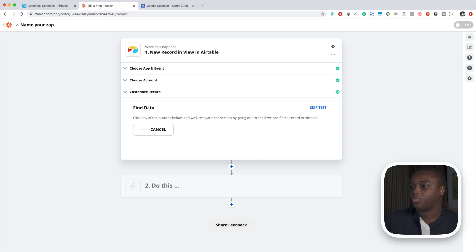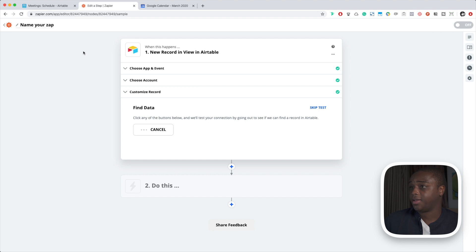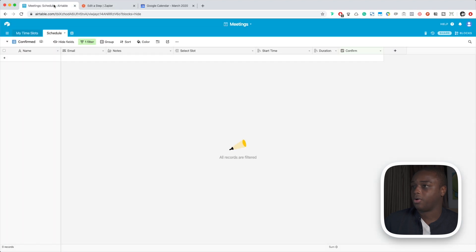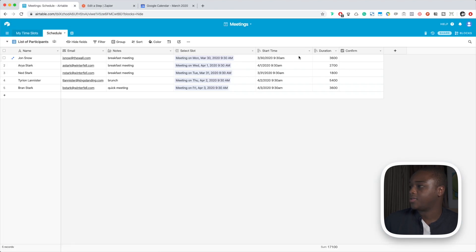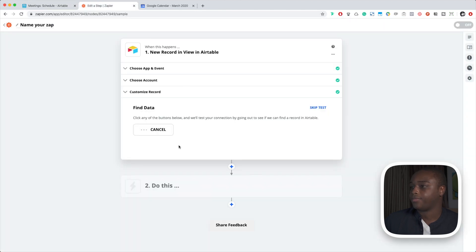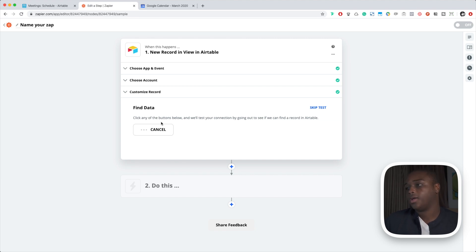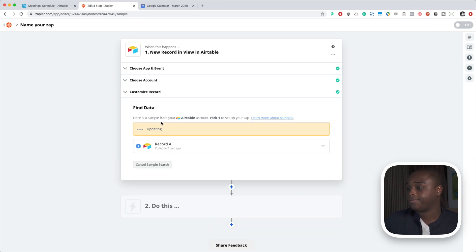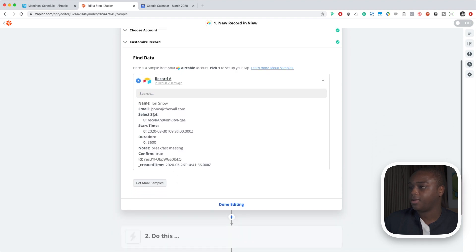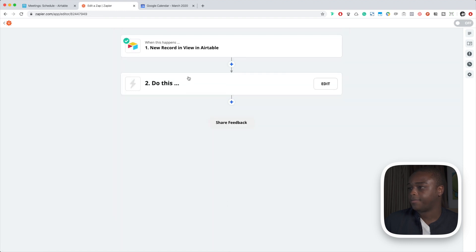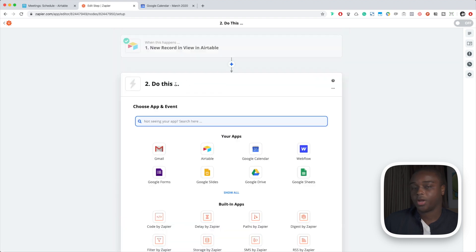It's waiting for us to put data in. So we're going to go back and let's say let's confirm Jon Snow's meeting. So we should wait for it to update and we should see the record be pulled in. Okay, there we go. So Jon Snow's been pulled in, so we have his email, we have the start time, everything checks out. Now we're going to set up the other side of this.